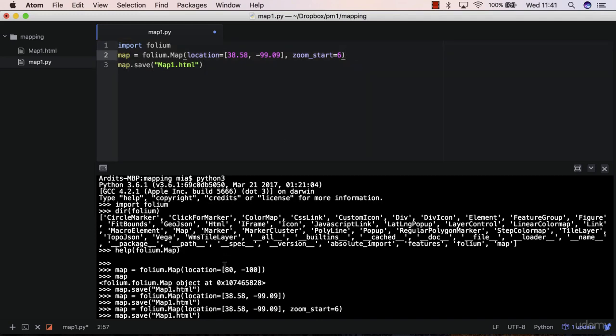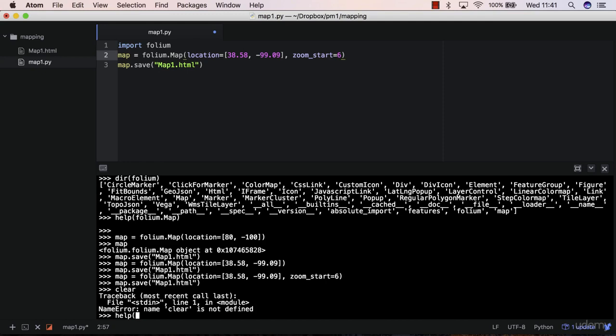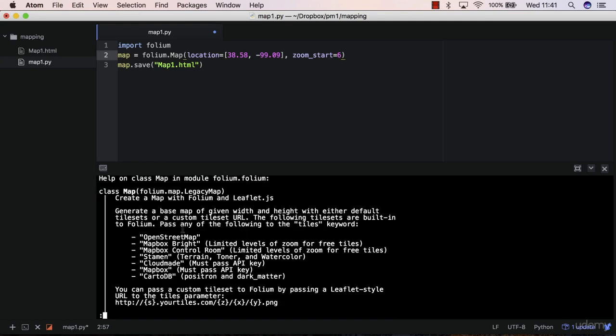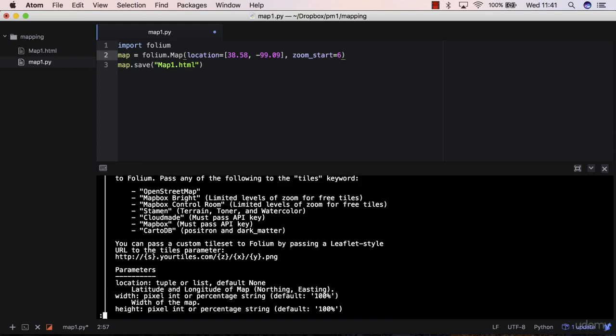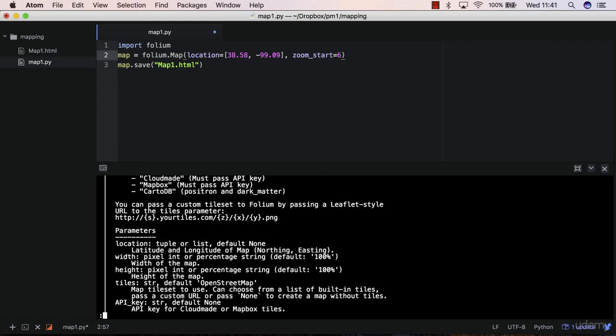So again, as I told you, you can do help folium.map, and you see you can add other things in here, such as parameters. So you can add tiles, the default is OpenStreetMaps.